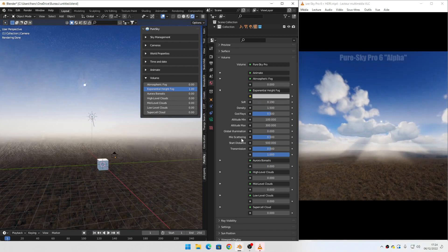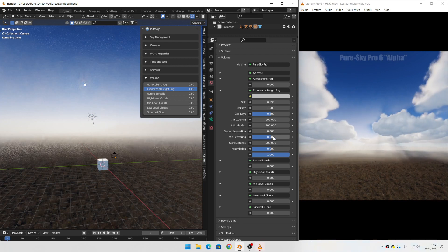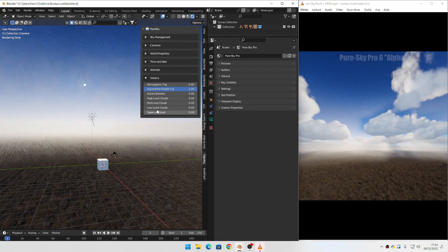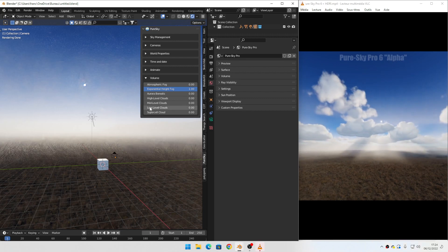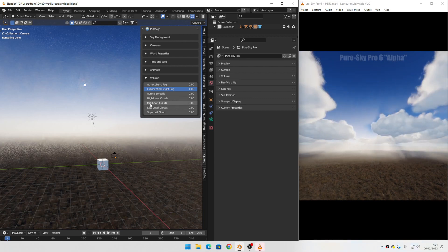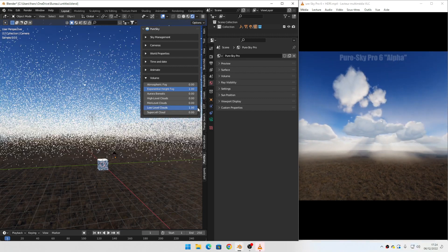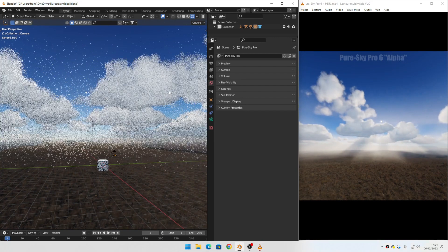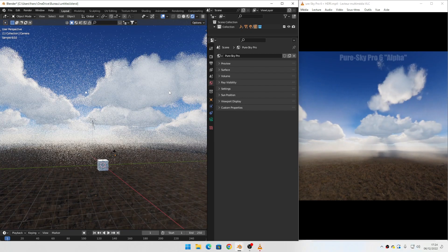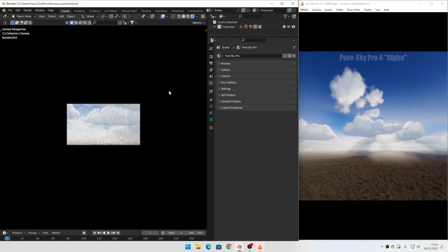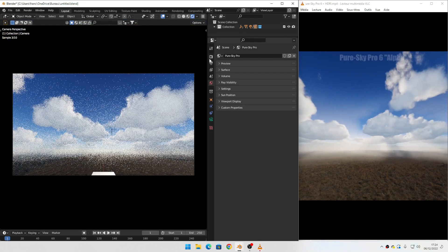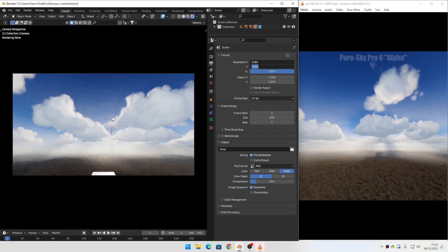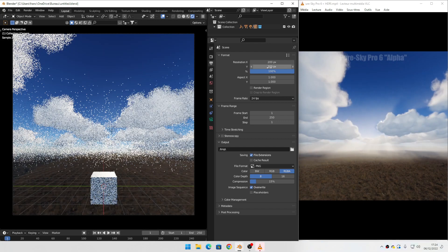Set to this value and you can remove Mie scattering. Everything is correct here. Now if you show the cloud with the fog, you have this result. I'll switch to camera view and correct the camera to get this framing.